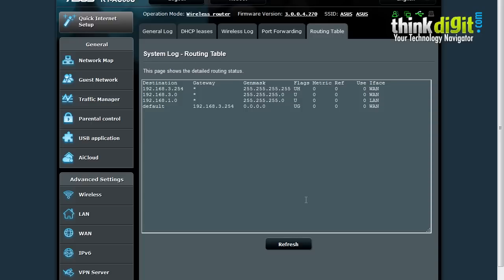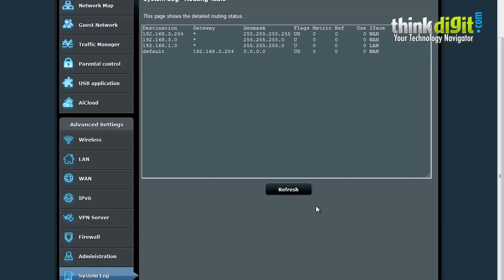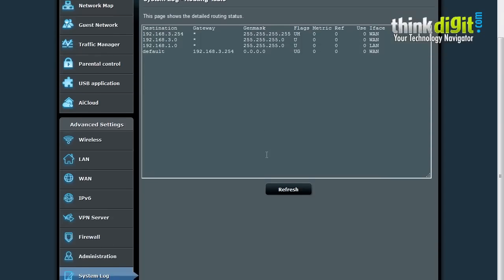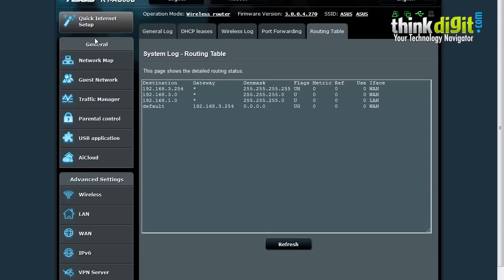This was all under the ASUS RT-AC66U features list. Basically the ASUS RT-N66U also has most of the features except the 802.11ac standard. The interface it uses for accessing the settings page is exactly the same as what the RT-AC66U uses.